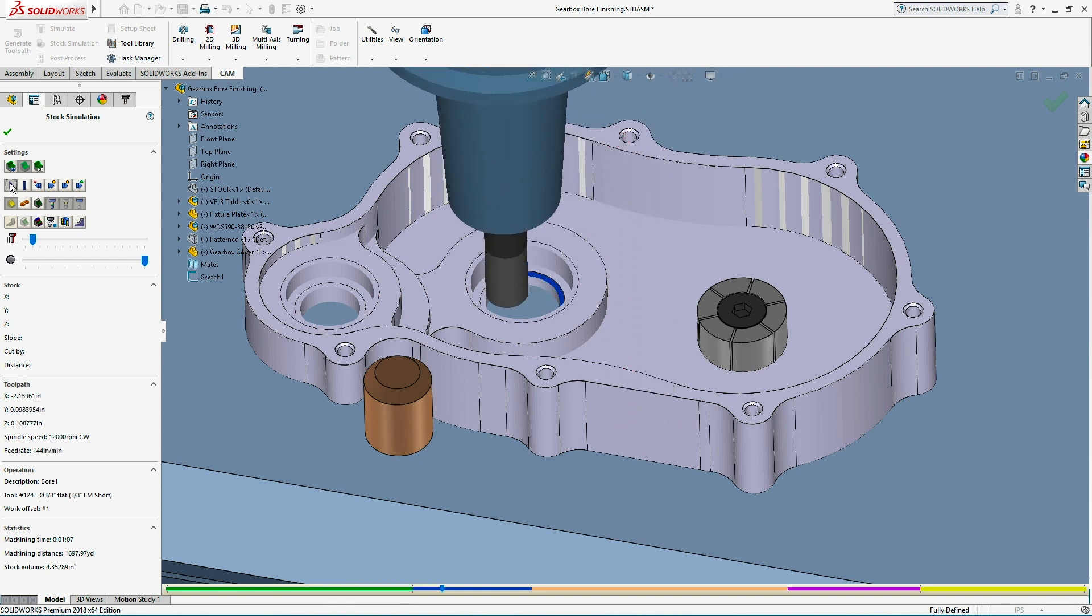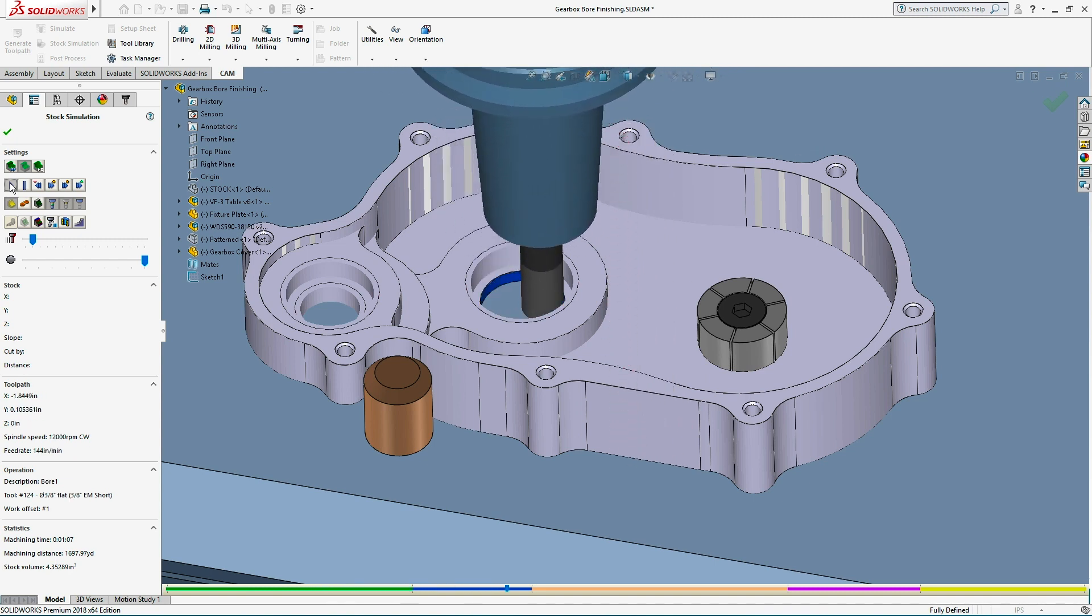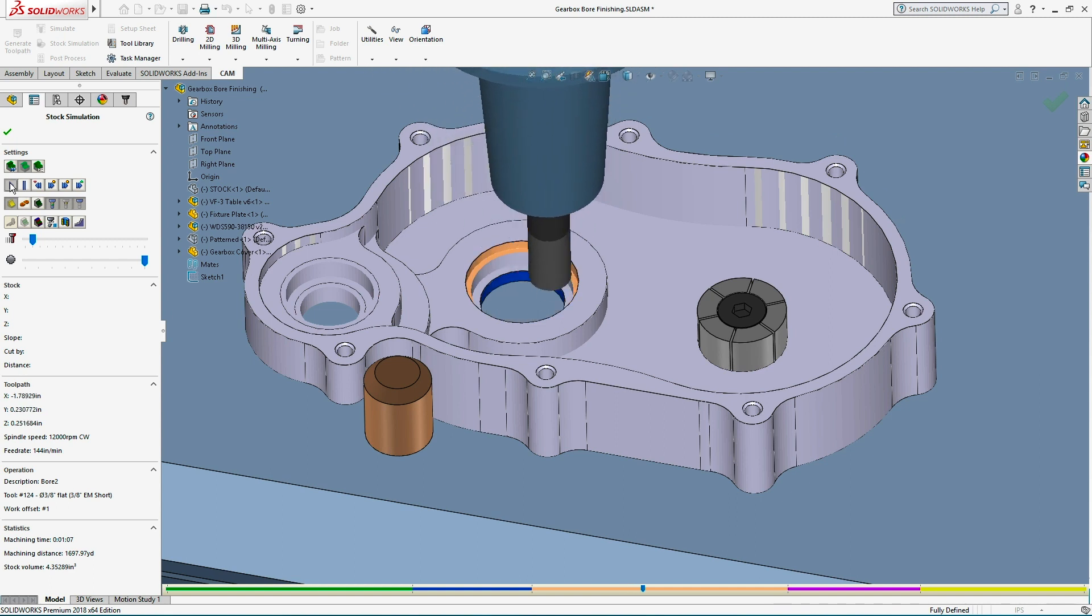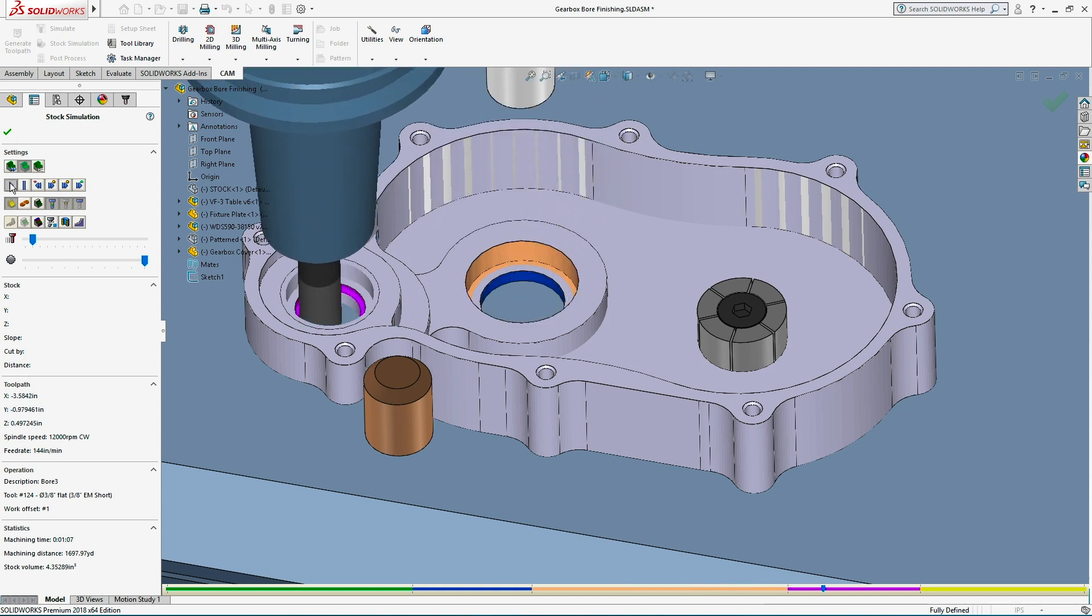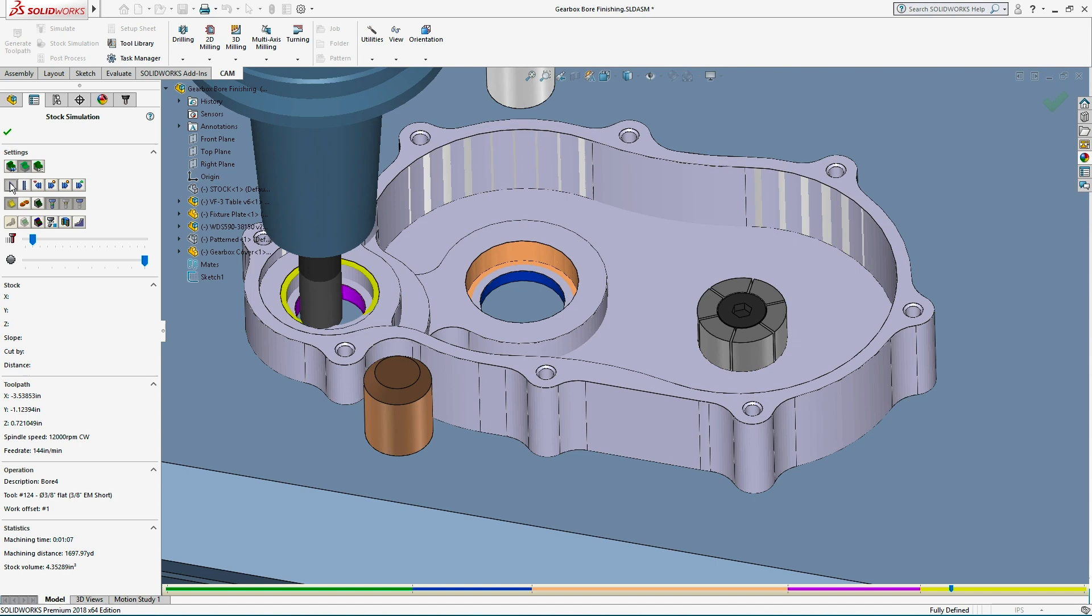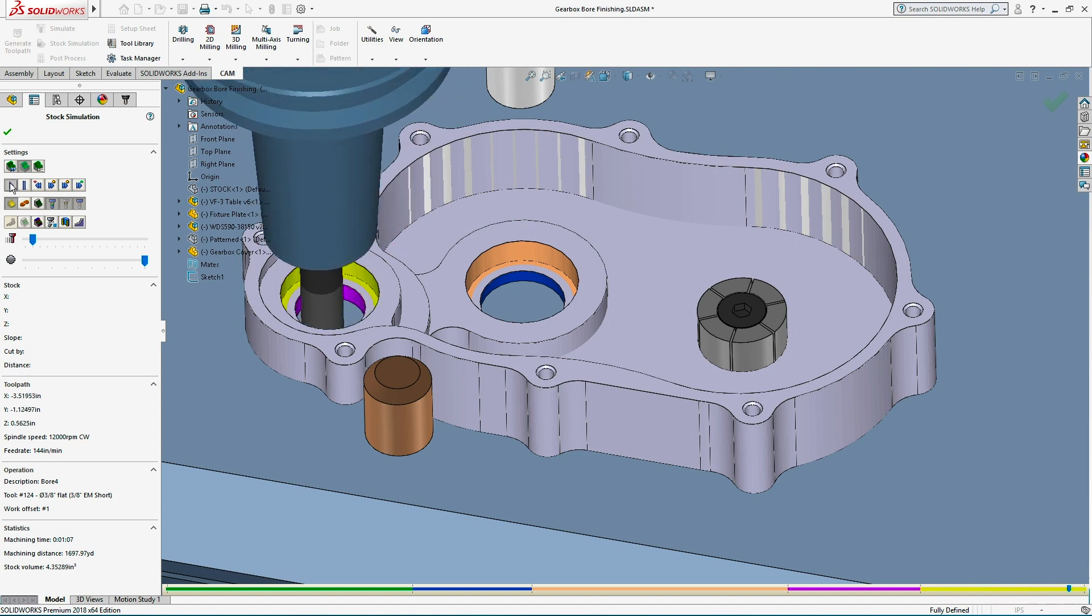When finishing parts that have previously manufactured features, like casts or additive parts, probing cycles can shift and rotate the work coordinate system to more accurately match the part.